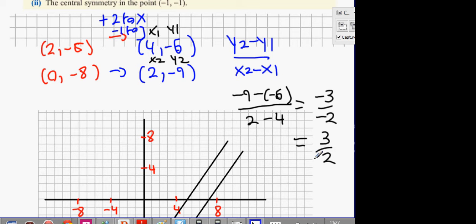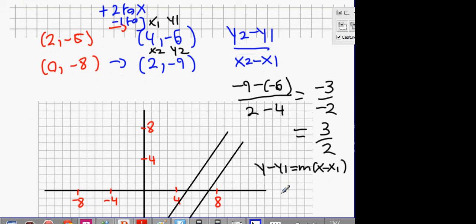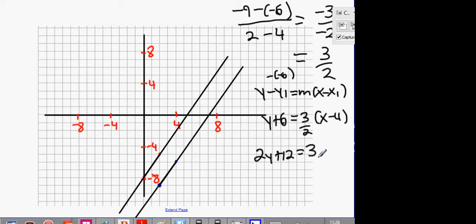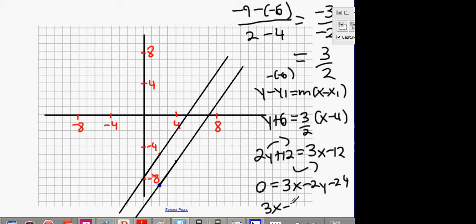We're going to cross multiply and get 2y plus 12 equals 3x minus 12. Bring the 12 and the 2y over one side: 0 equals 3x minus 2y minus 24, and then we get 3x minus 2y minus 24 equals 0. A couple of you got it.